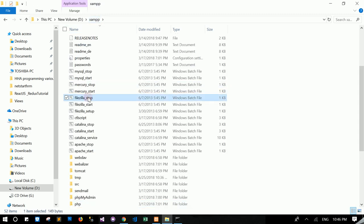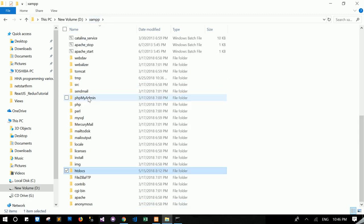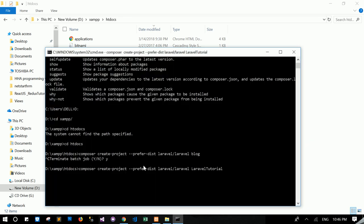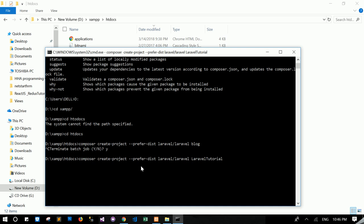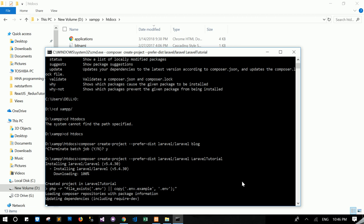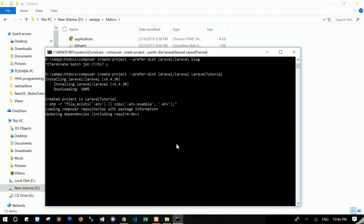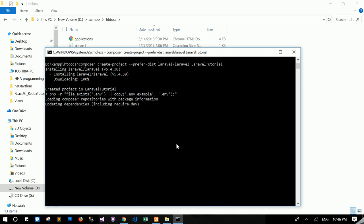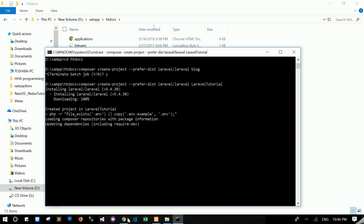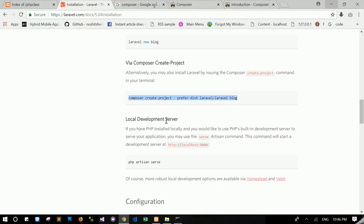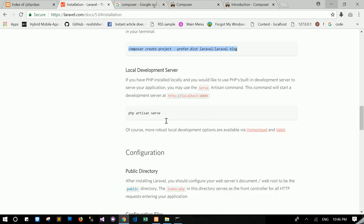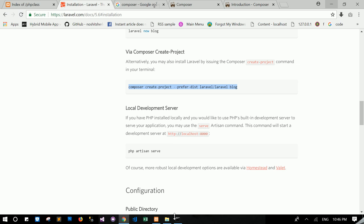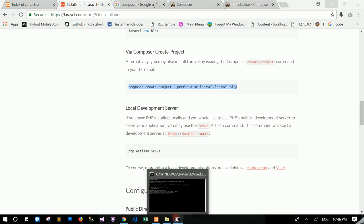So it doesn't create yet. But after this finish, it will create the folder. It will create the folder name Laravel tutorial. Okay. If, let it download from the internet, and the page it will need to use.